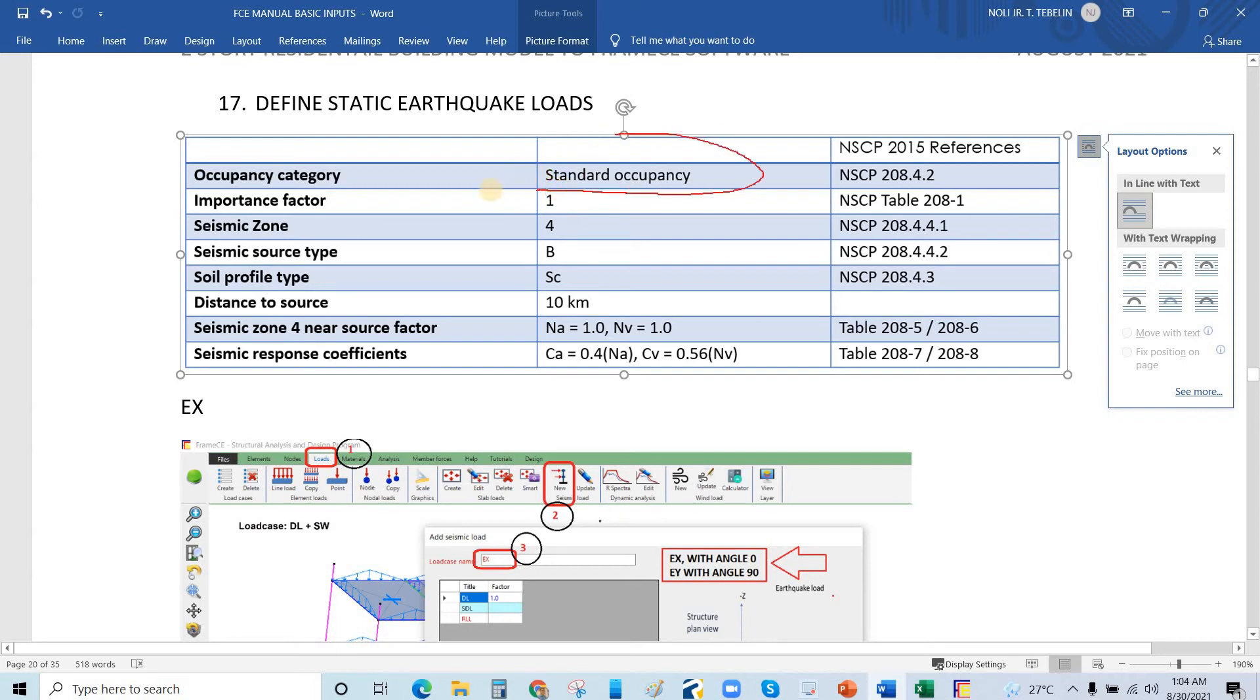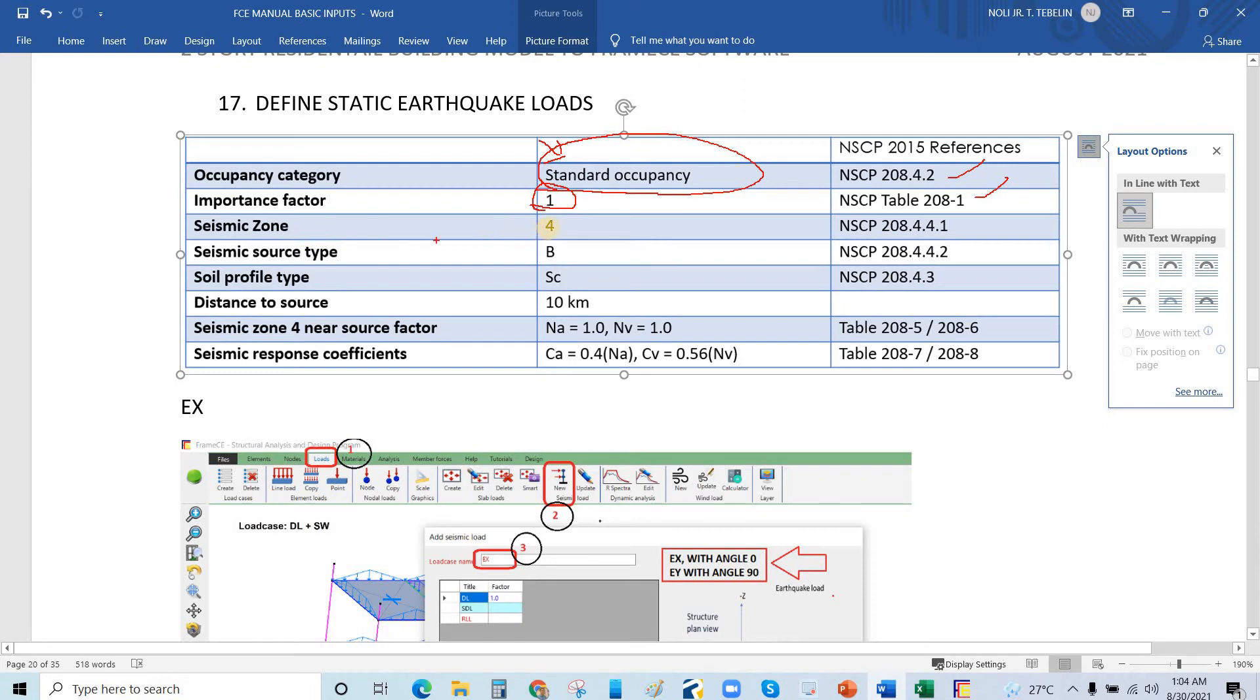This value is from the NSCP reference. This is set by the structural designer. This is seismic zone and seismic source type, soil profile type, and this distance will be defined by the geotechnical engineer.